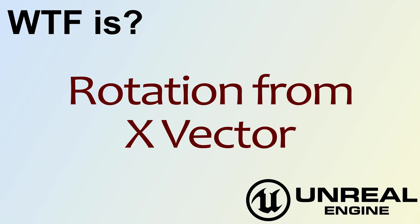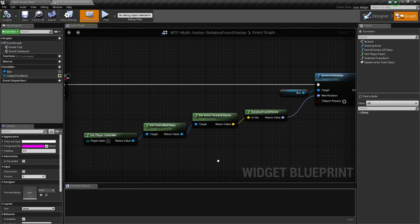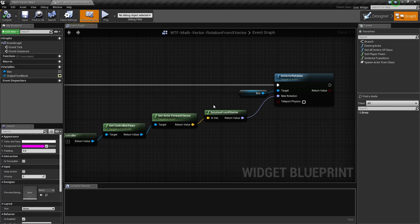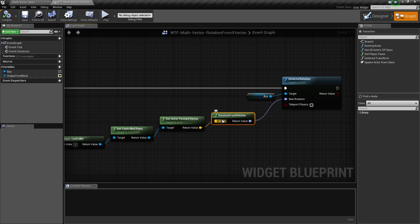Hello, welcome to the video about rotation from X vector. Rotation from X vector, that's this node here, takes in a vector and gives us back a rotation.